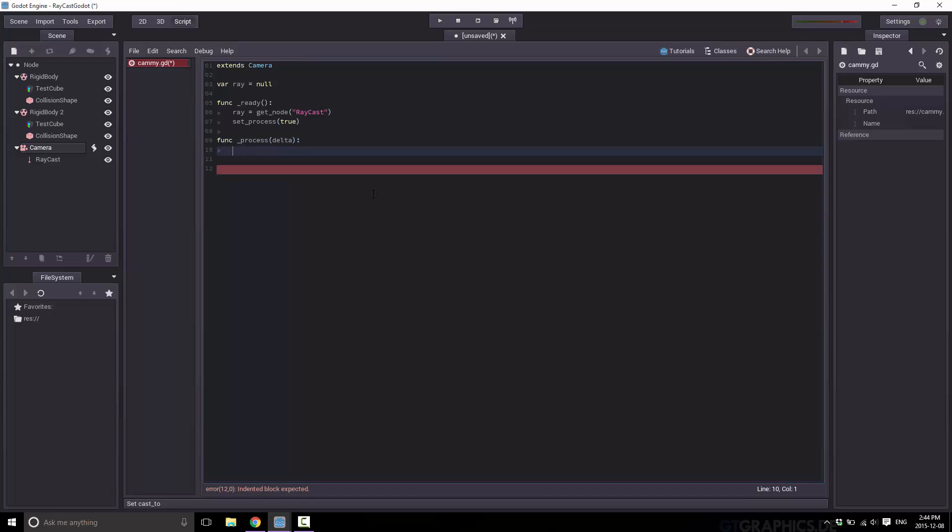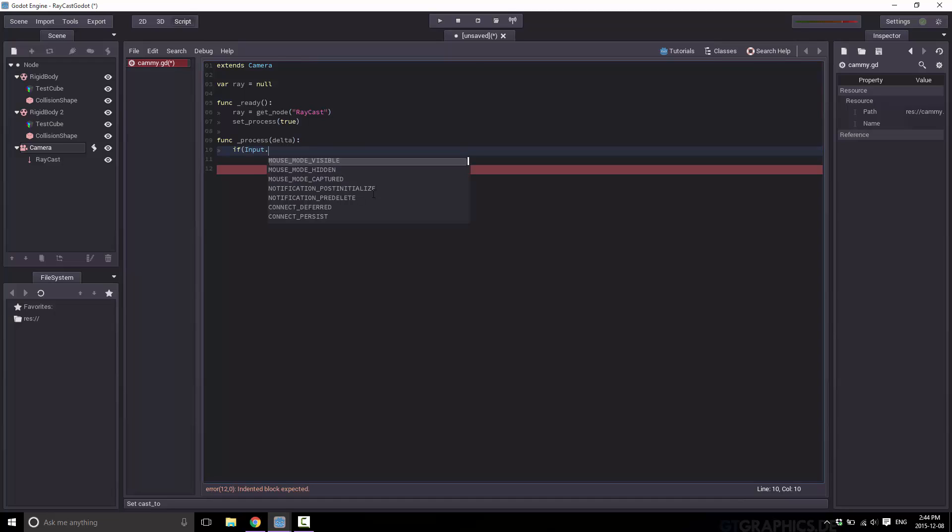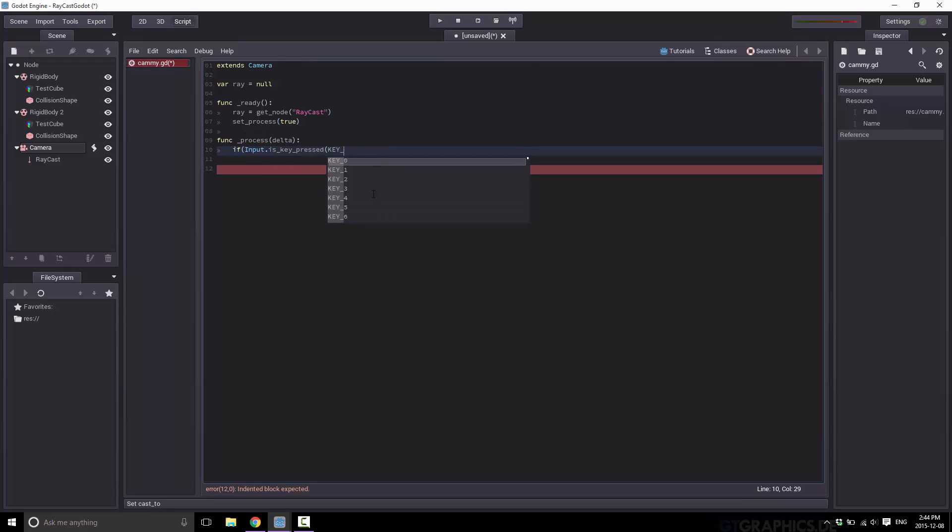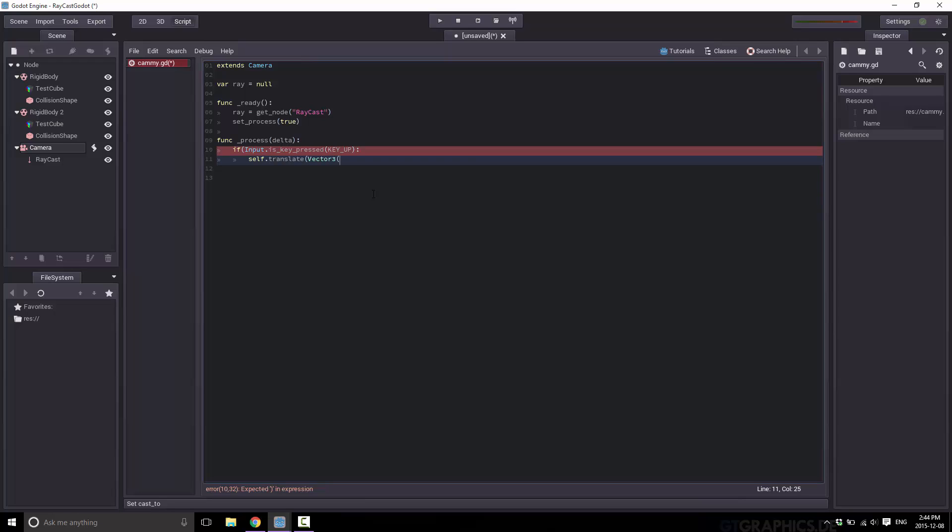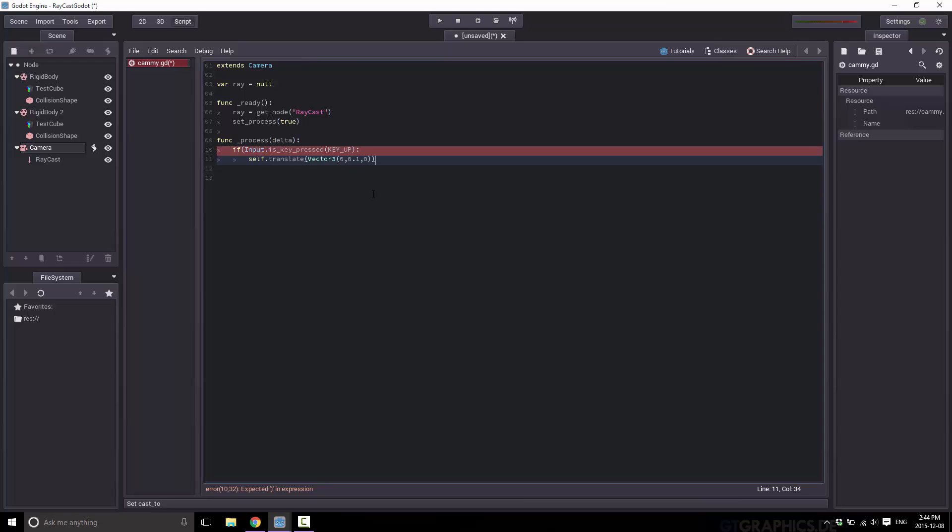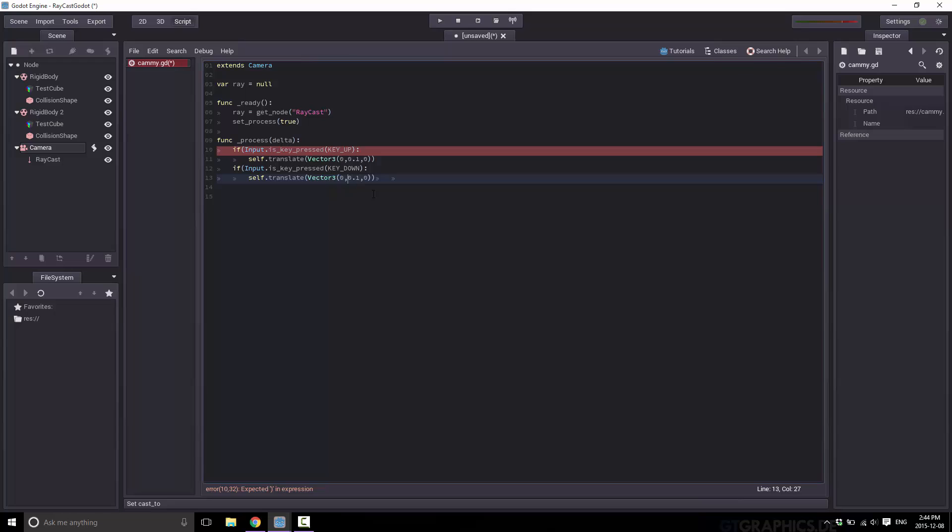Now I'm going to add some logic right away so we can pan our camera around. If input is key pressed, key up, we will just take ourself, translate, vector three, and we'll just move very slightly up the y axis. This way our camera can move and it'll move our attached ray, which in turn will cause a hit and not hit. So we can actually see that this is working. So now let's copy and paste here and handle the same thing for down. Just switch that out to a minus and we're good to go.